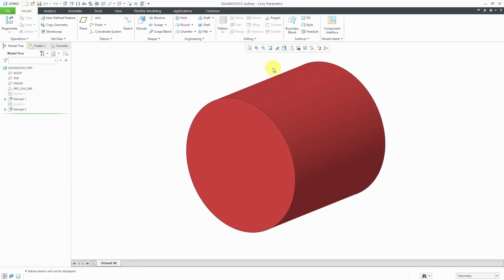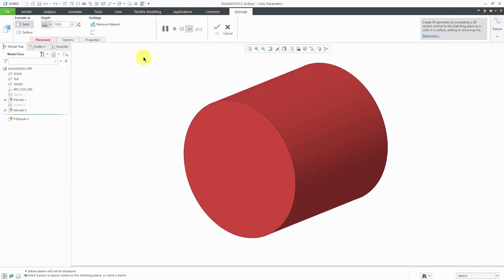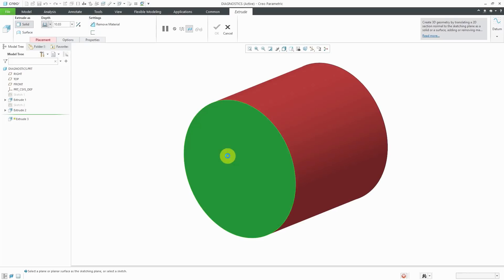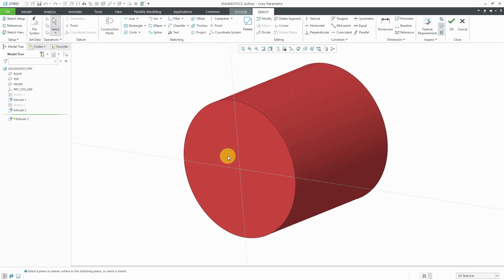To examine the Sketcher Diagnostics tools, I'm going to create an extrude with an internal sketch. If I select a flat plane or surface or datum plane, that puts me immediately into sketch mode.